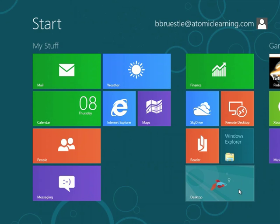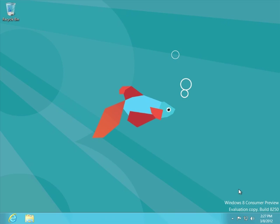Yes, the desktop is still available and will appear when you're running desktop-based Windows applications like Microsoft Office.